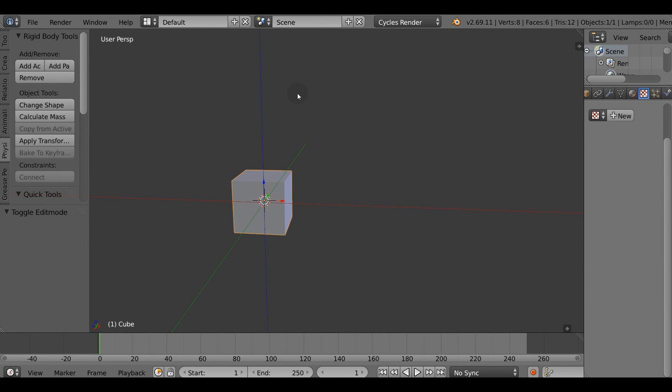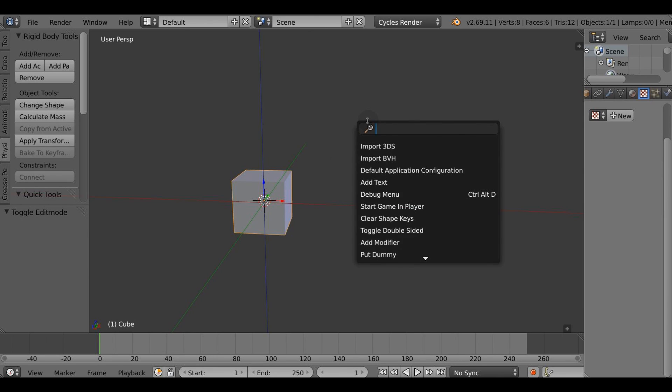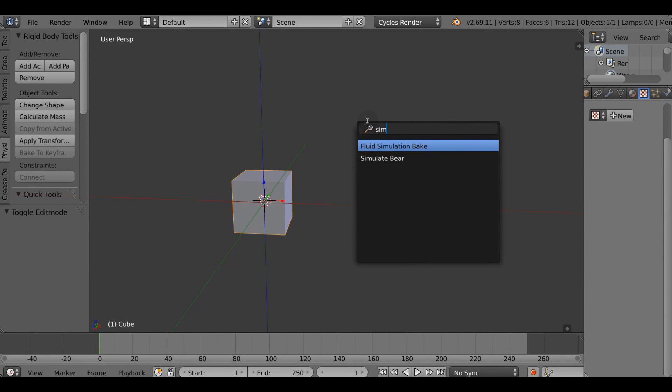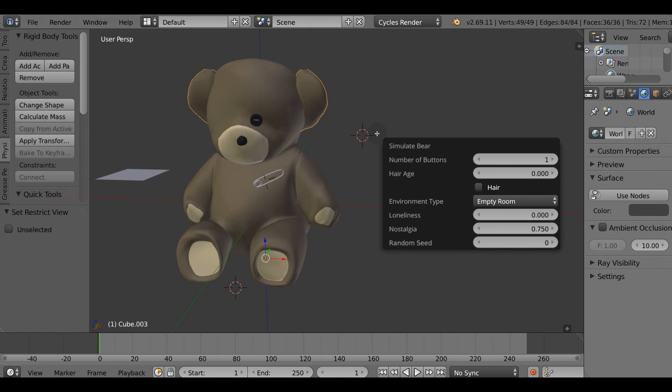First of all create a cube then hit spacebar and search for simulate bear. Right away hit F6 to toggle options and set the number of buttons to 2.